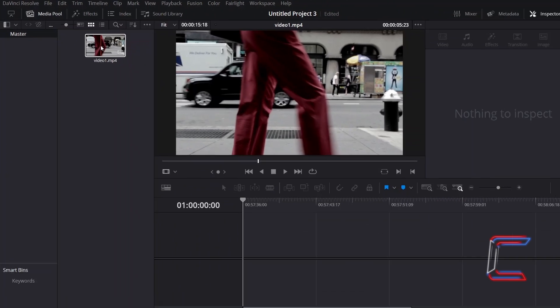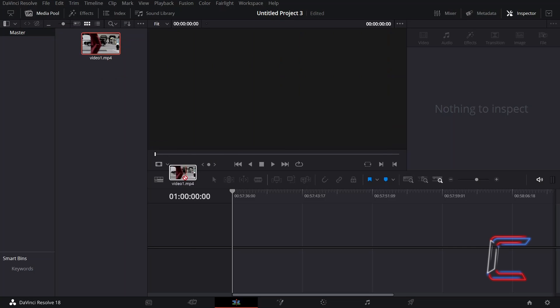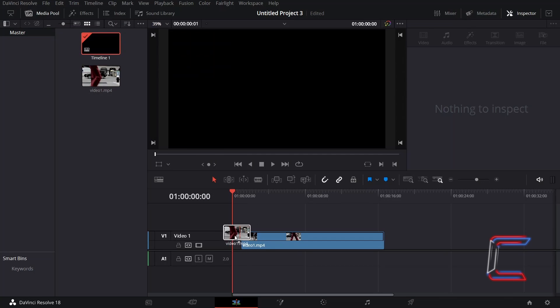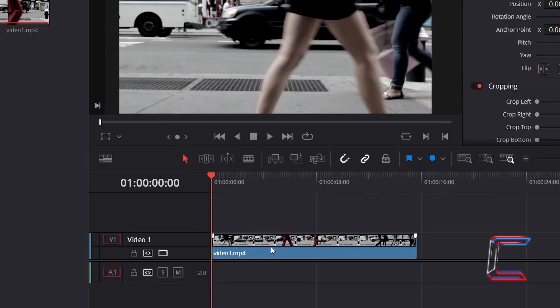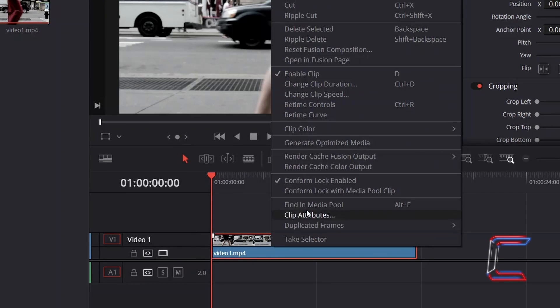Click and drag your video thumbnail to your edit timeline. Right-click on your new video edit and go to Open in Fusion Page.